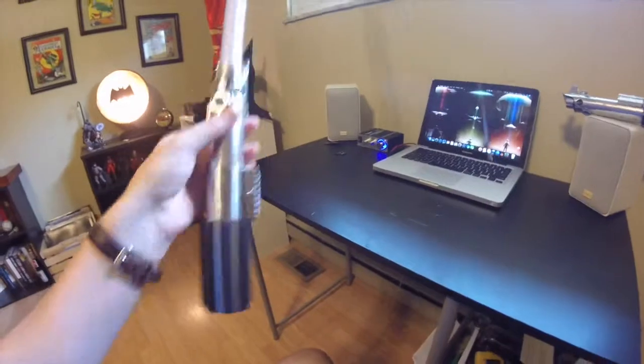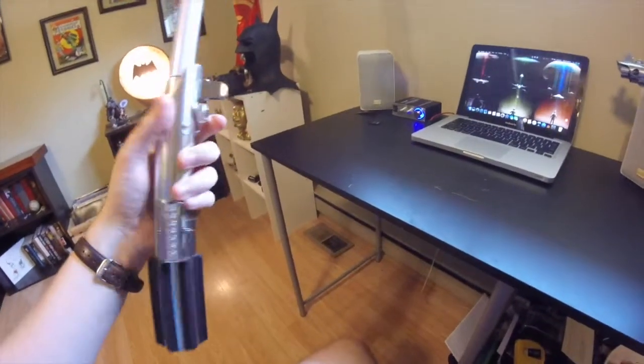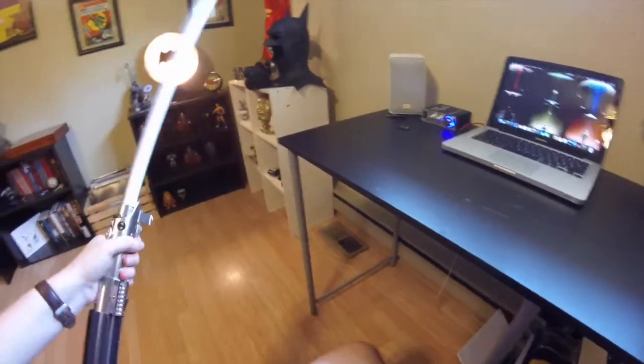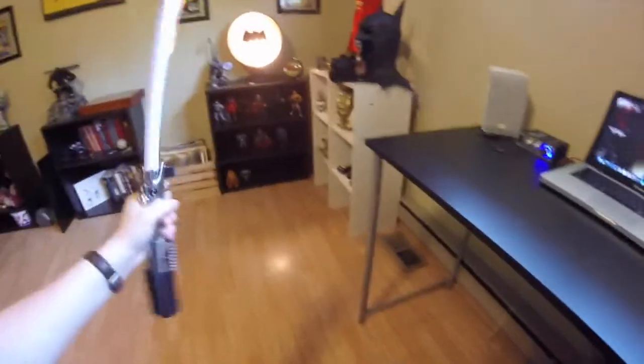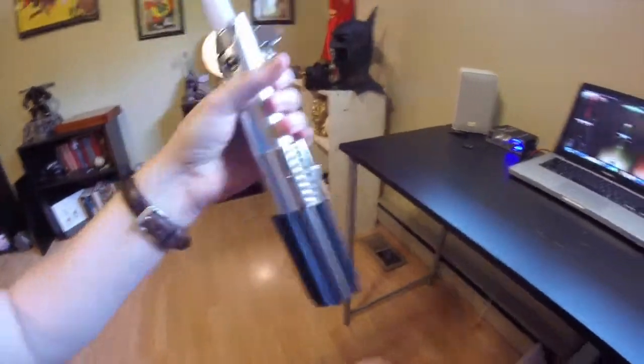It's got a good weight to it. It probably weighs maybe about a pound, pound and a half. It feels solid, no flimsiness to it whatsoever.